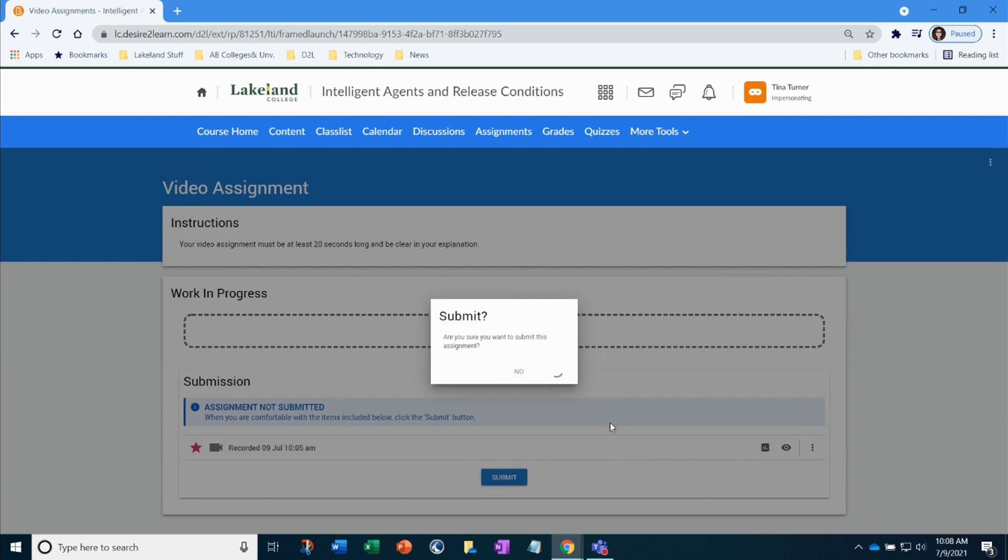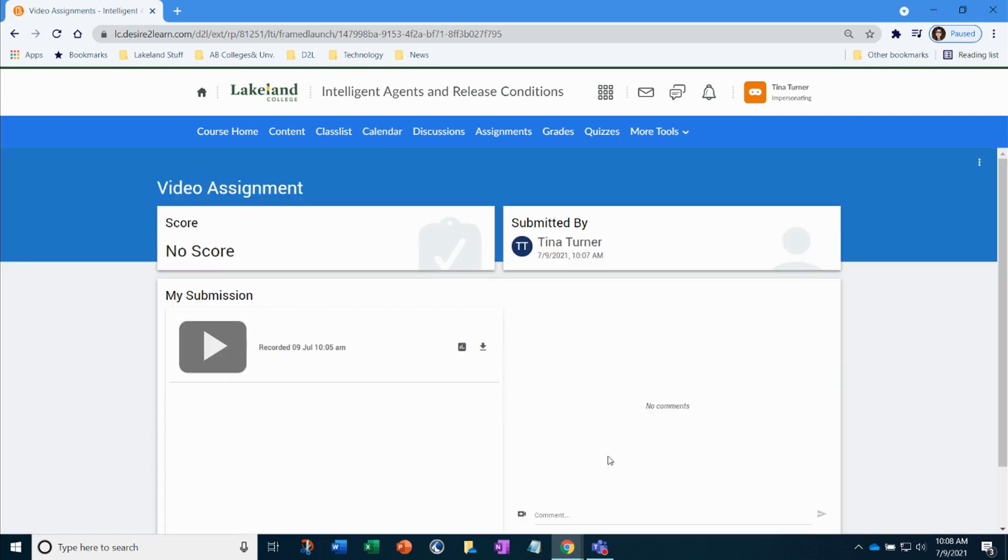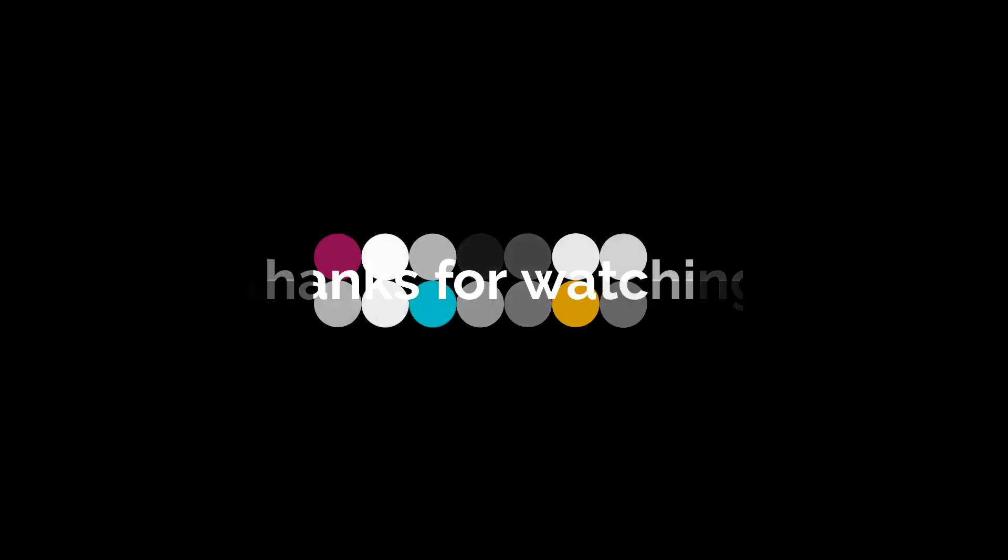Are you ready? Yes. So now the video has been submitted in using that video assignment tool and that's how you submit video assignments in D2L. I'll see you in the next video.